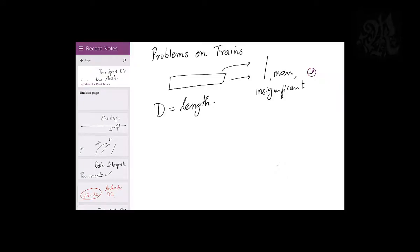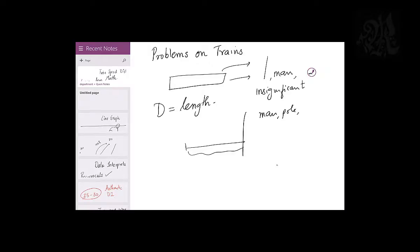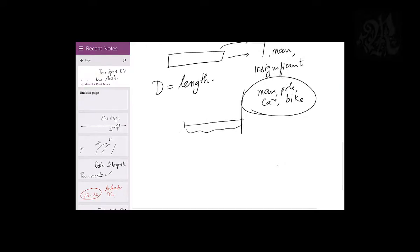When you cross a pole, it gets crossed starting from the engine till the last bogey, so the entire length is traced — that gives you the distance covered. Whether it's a man, pole, car, or bike — anything insignificant in comparison. A cheap trick: whenever the width is not mentioned, it's insignificant. For example, 'a train crosses a biker' versus 'a train crosses a station 150 meters long.'